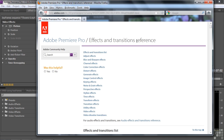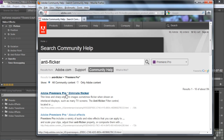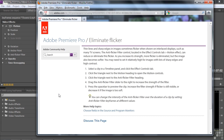I discover that the Effects and Transitions reference does not have the fixed effects — they're not part of this. This is a dynamic help system, and it's quite possible they might be included by the time you look at this. So just go to Search and type in 'anti-flicker.' We get 'Eliminate Flicker' — the Anti-flicker Filter. Clicking it tells us: thin lines and sharp edges sometimes cause flicker on interlaced displays — older TV sets — and the Anti-flicker Filter fixes that by making things just a little bit blurry. Use the Help system to track down any properties you can't figure out.